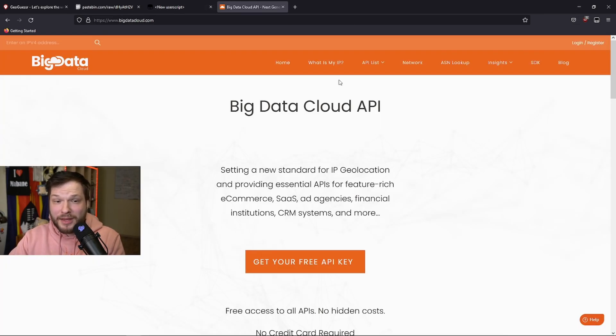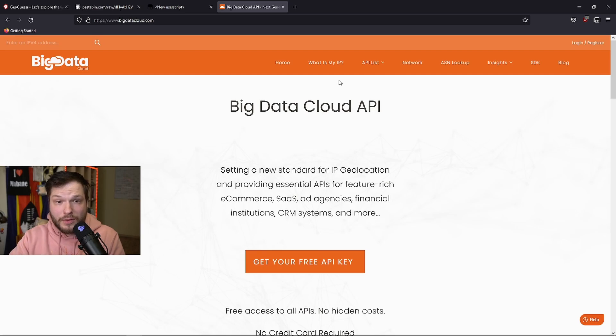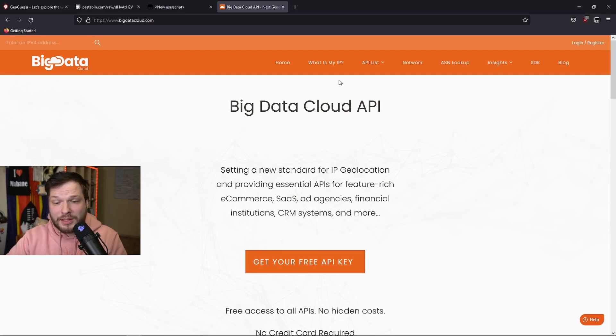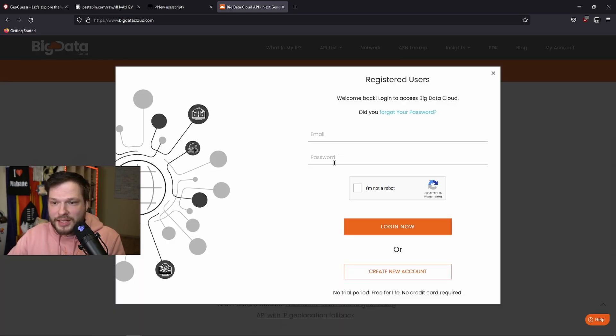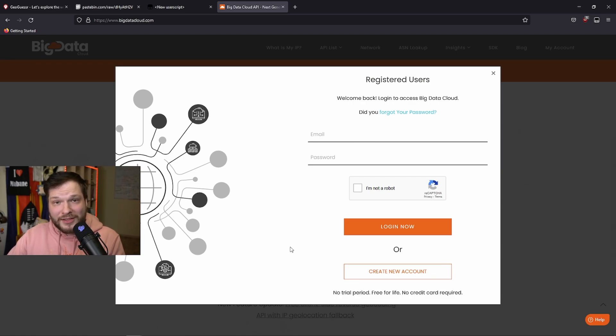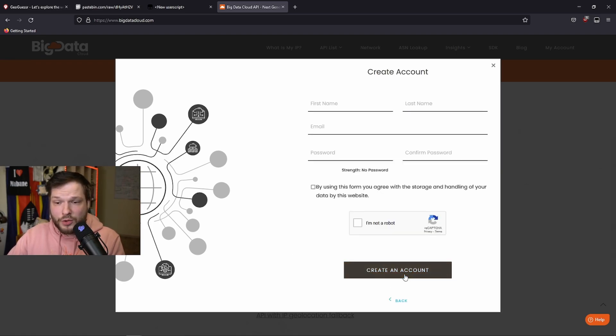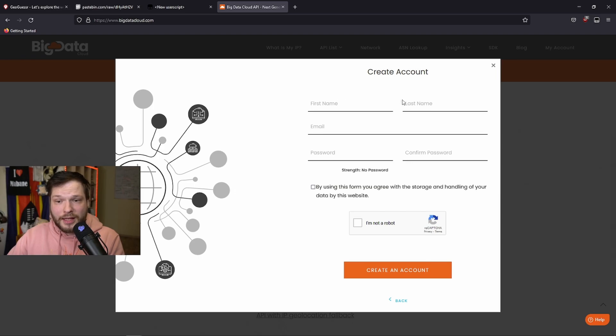You can get the API key for free. The link to the website will be in the description. It's bigdatacloud.com. And as you can see, we have a big button here, get your free API key. We press on that. We will need to make an account though. So if you haven't done this before, click on create a new account, enter the details that you want them to have. You might use a temporary email address and make an account.